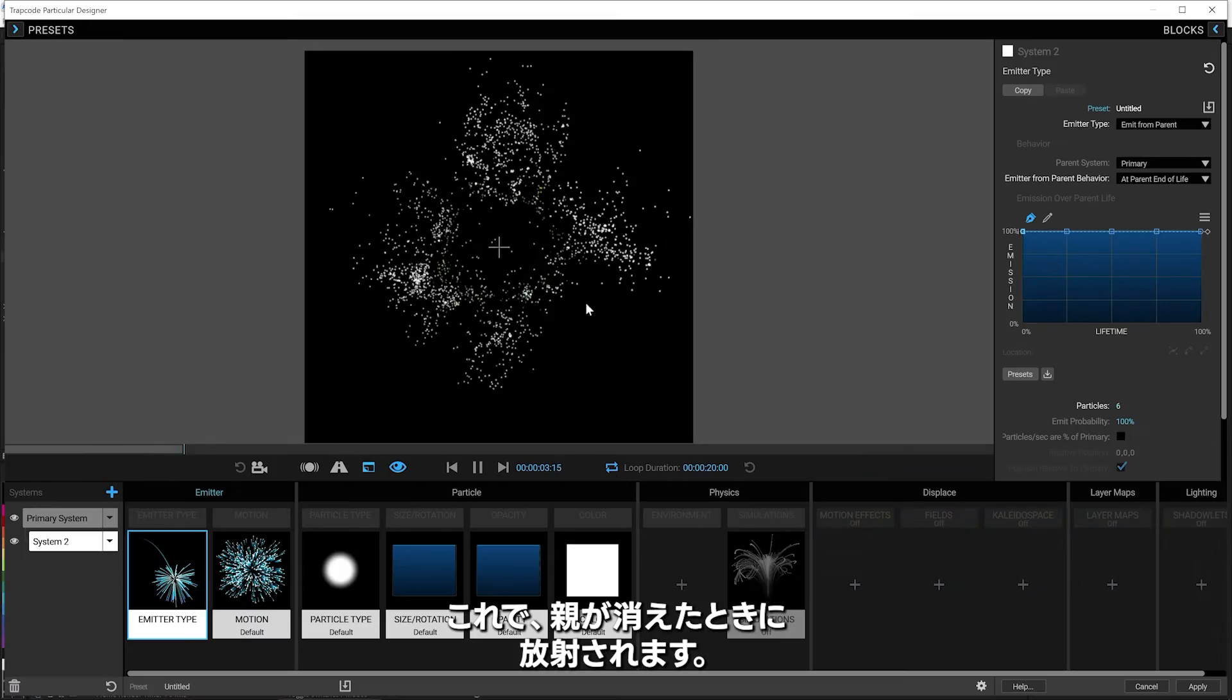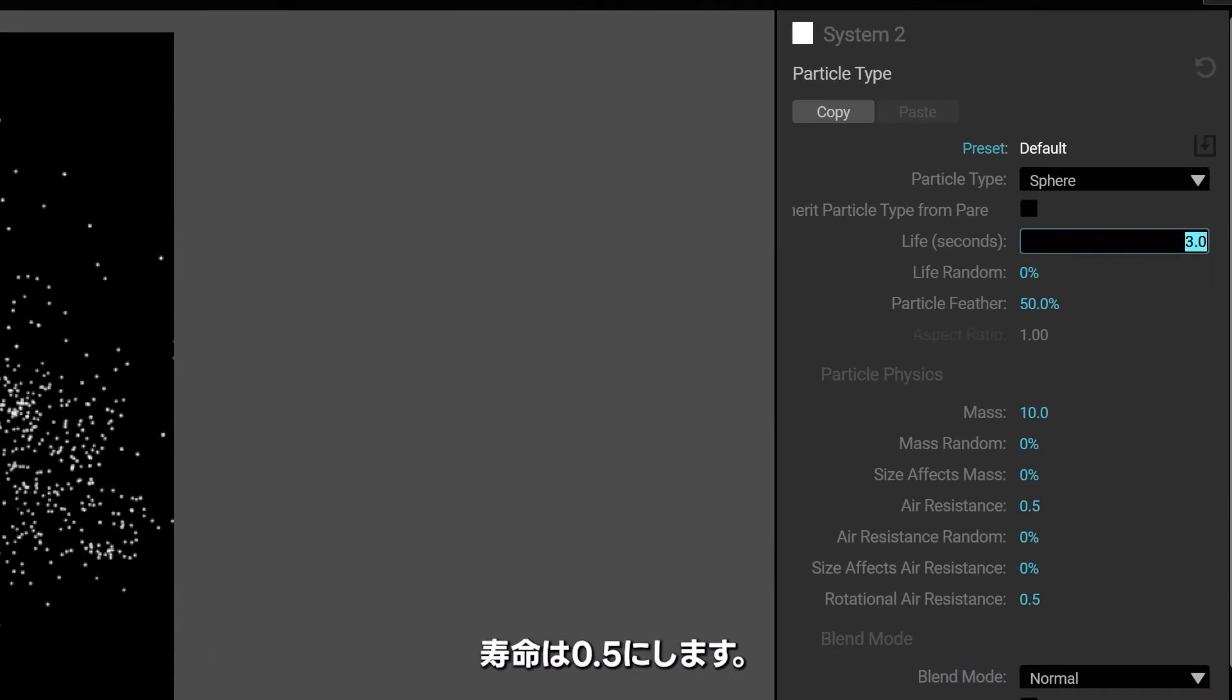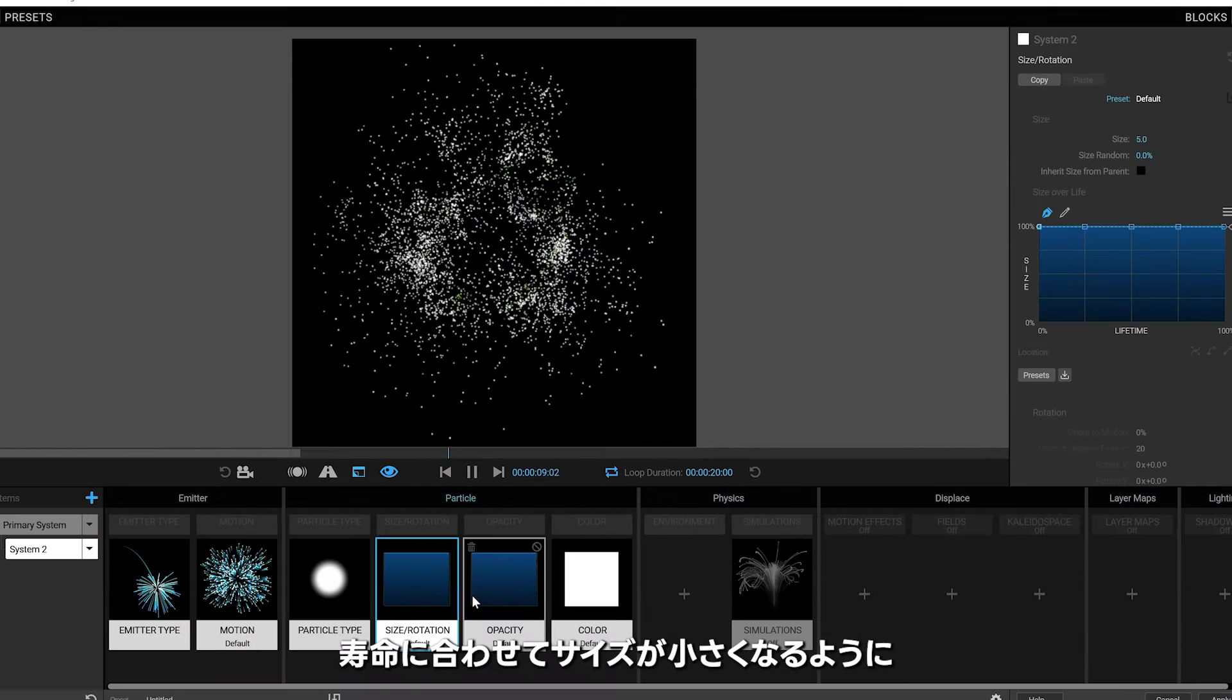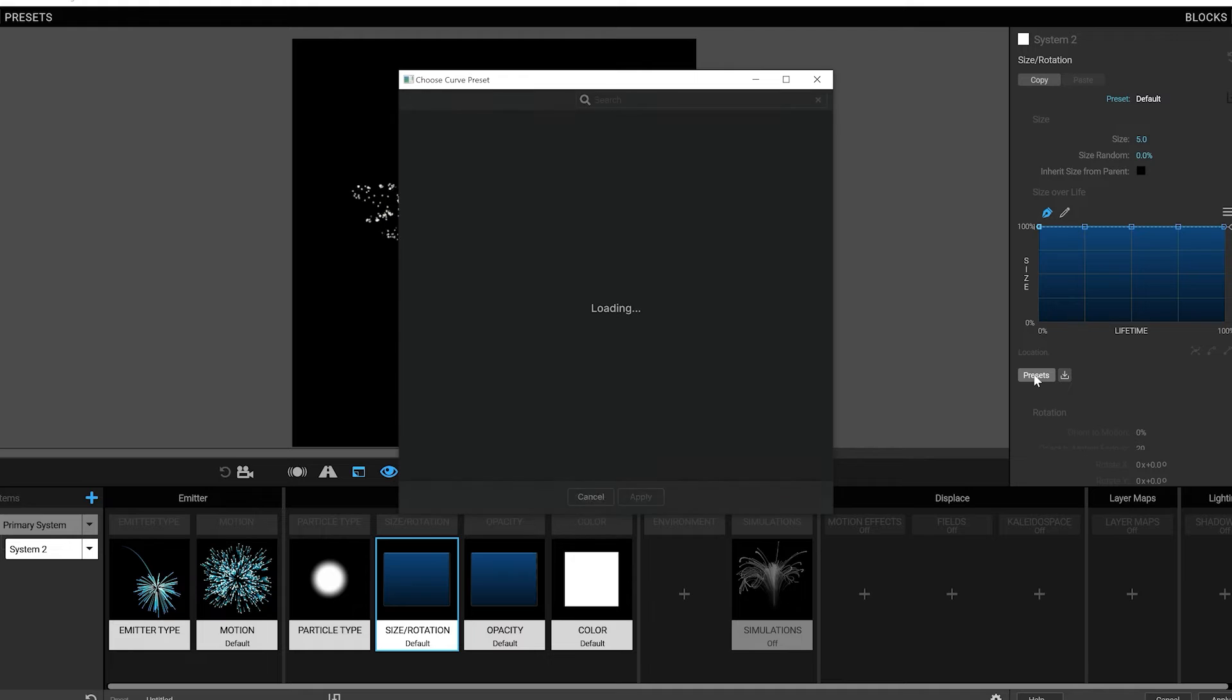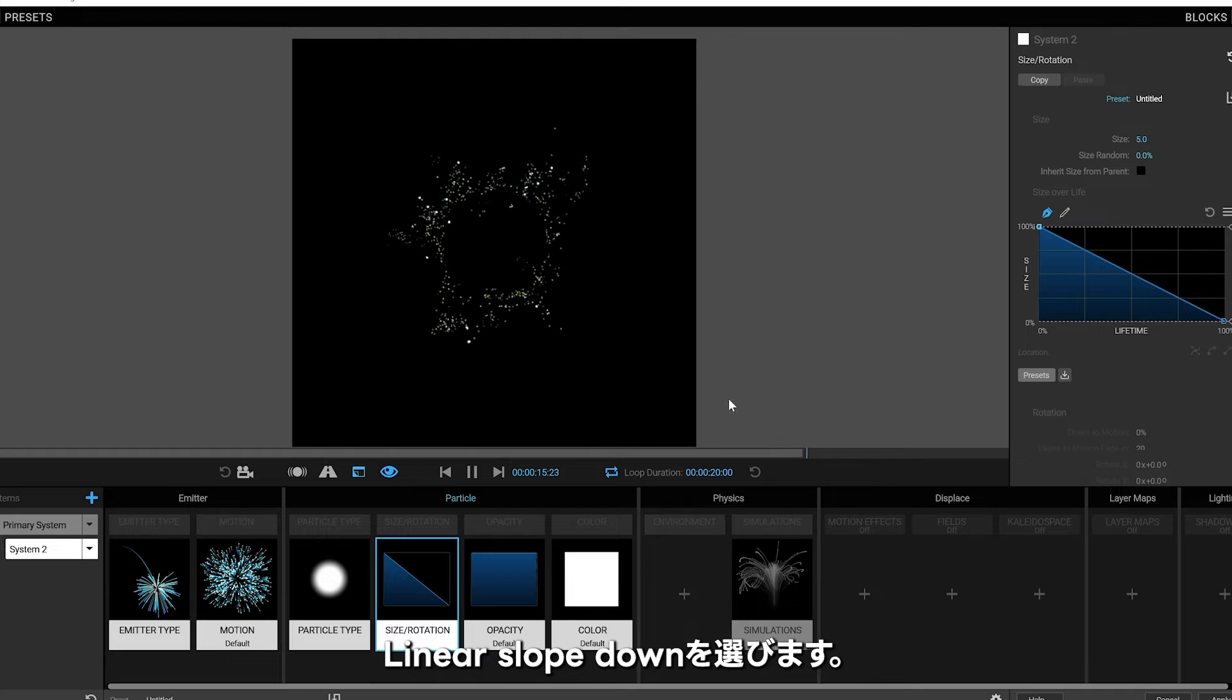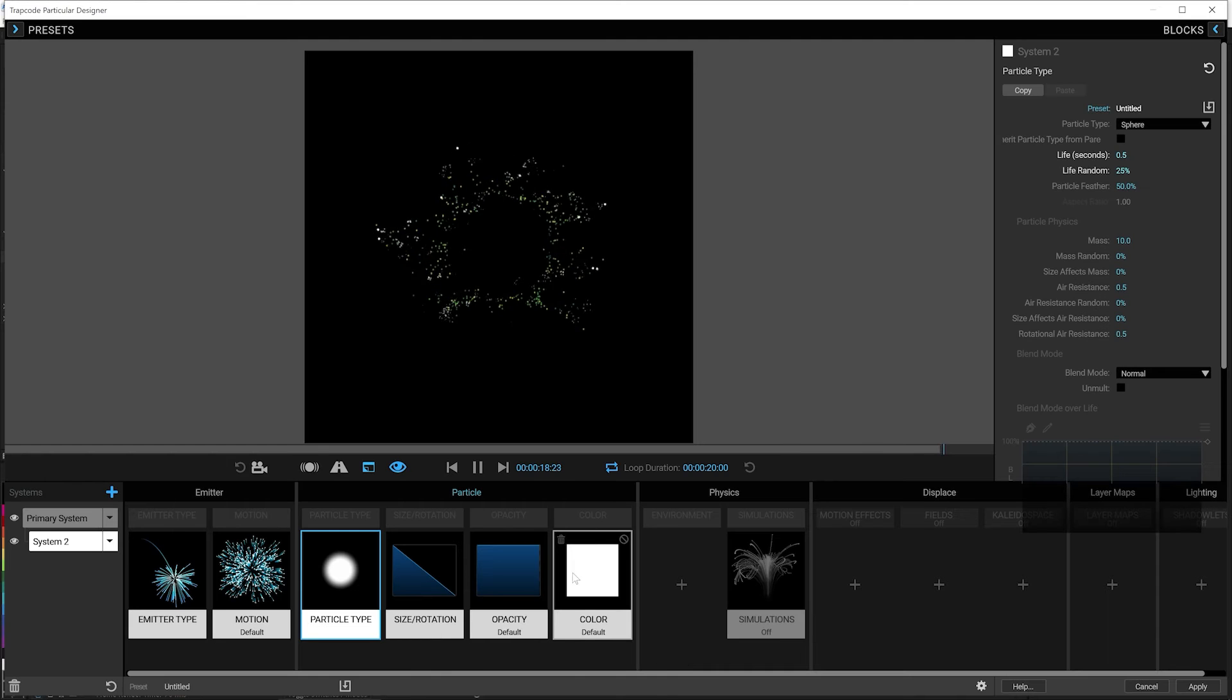So on the parent particles end, we're just going to shoot off real quick. I'm going to make this less, like 0.5 seconds. And these ones can scale down. So we'll go into our presets and we'll pick a linear slope down. And we'll give the particle life just a bit of randomness as well.